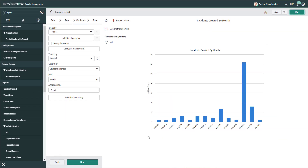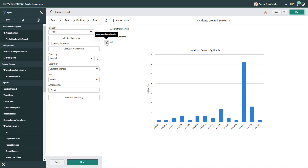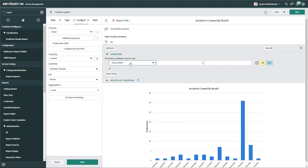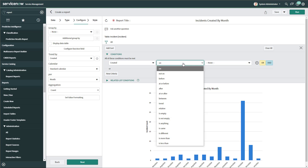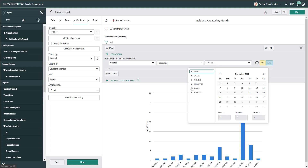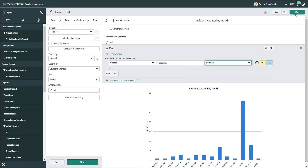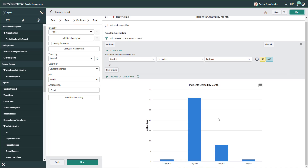I'm going to click Run. You can see the chart has updated — it's now showing the month and corresponding year along the horizontal axis. If you hover over the actual bars, you can see the count of records that were created. Now I'm going to apply a filter to this. I'll open the condition builder and add a time filter using 'Created,' setting it to 'At or After' the last year. Running the report again, you can see I'm now showing the number of incidents created by month within the last year — June 2020, October 2020, December 2020, and then January 2021.